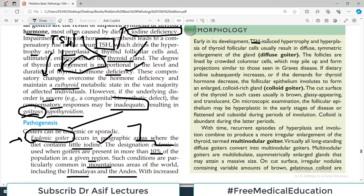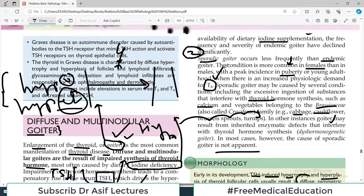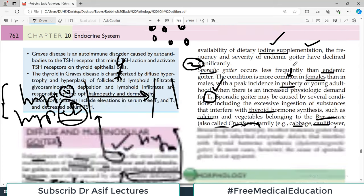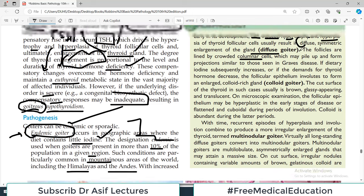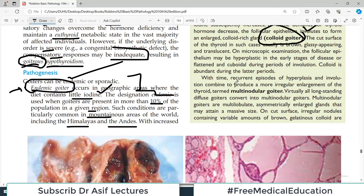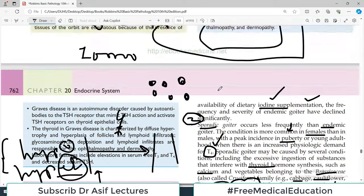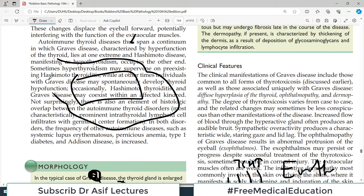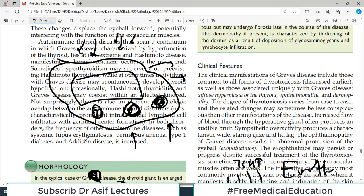Looking at morphological features: early in its development, TSH-induced hypertrophy and hyperplasia of thyroid follicular cells result in diffuse symmetric enlargement of the gland — called diffuse goiter. TSH acts everywhere on the gland and it enlarges diffusely. The follicles are lined by columnar cells which may pile up and form projections. They start producing a protein material called colloid. With time, recurrent episodes of hyperplasia and involution combine to produce more irregular enlargement — this is called multinodular goiter. Some areas die, some areas proliferate, nodules form, and this is what we call multinodular goiter.